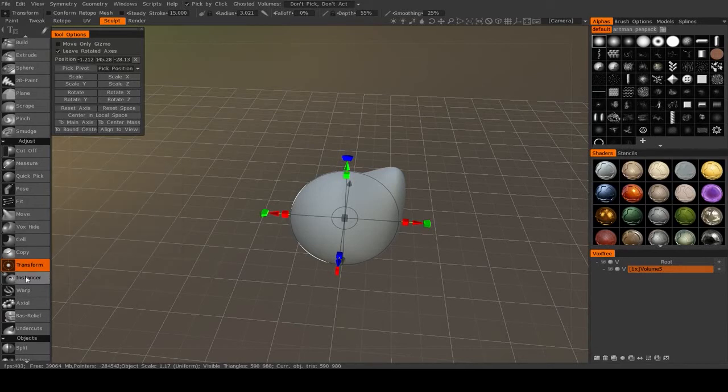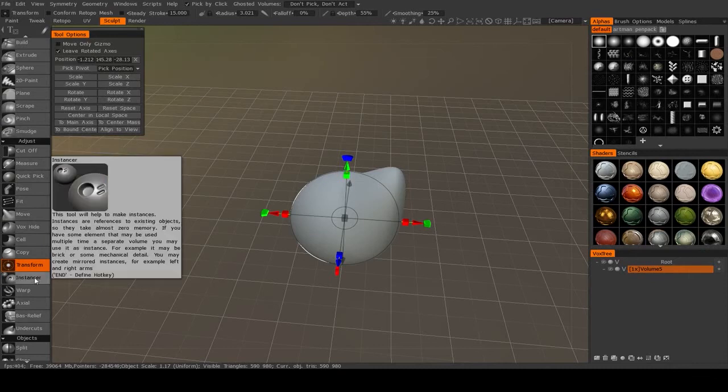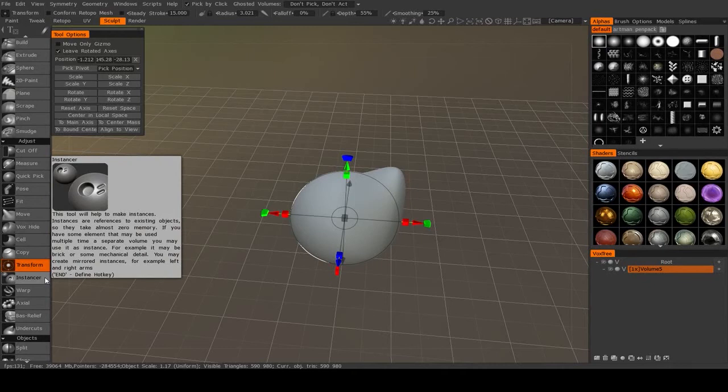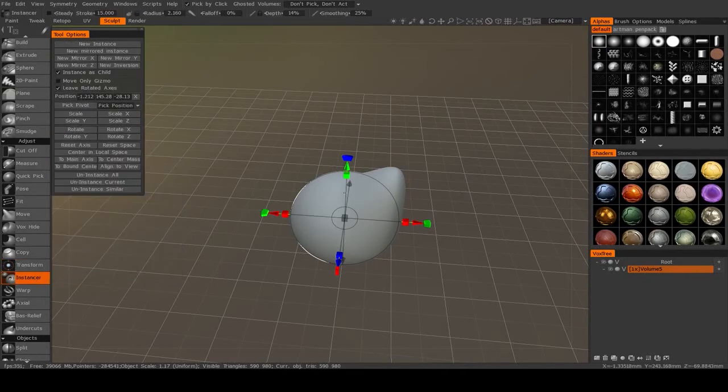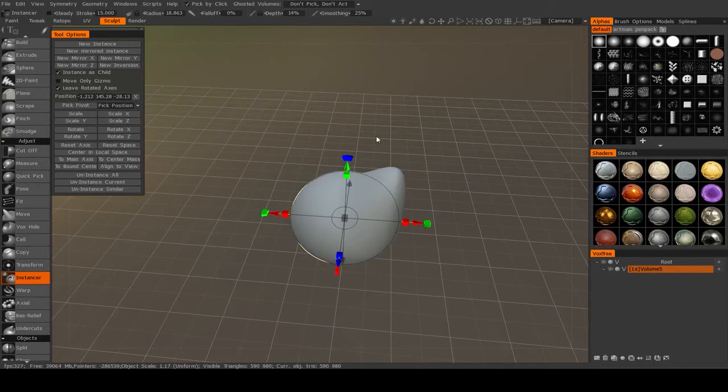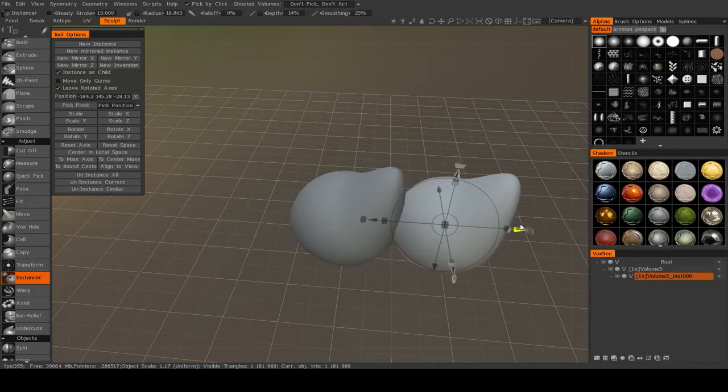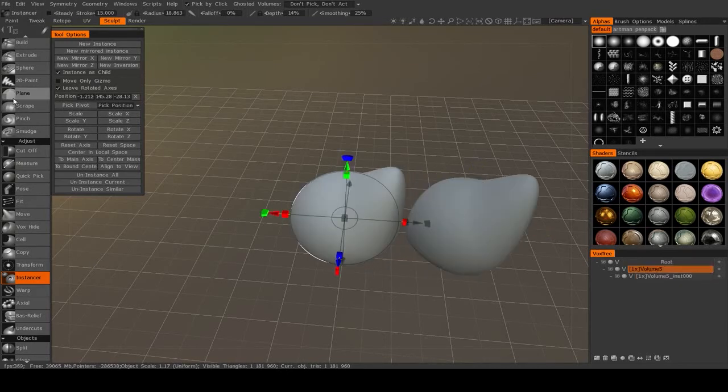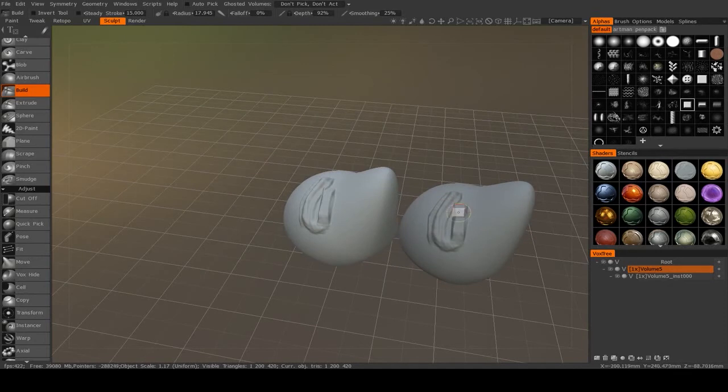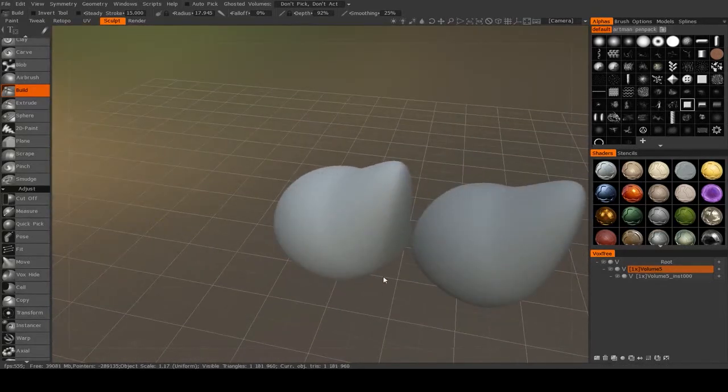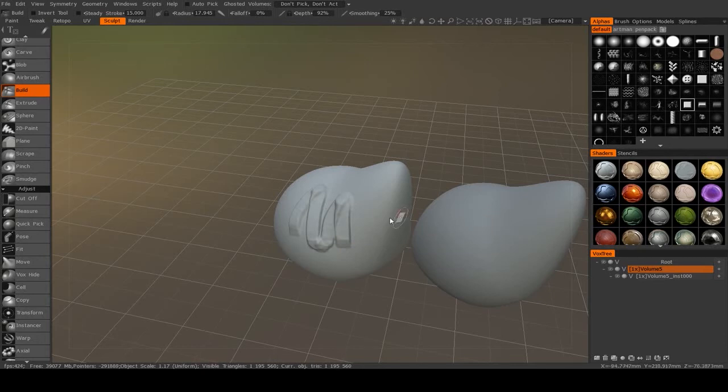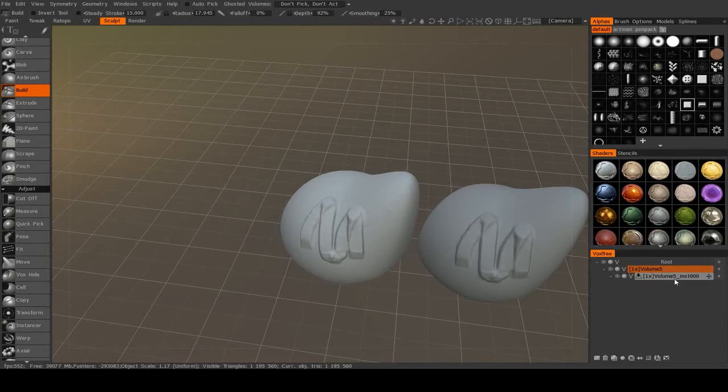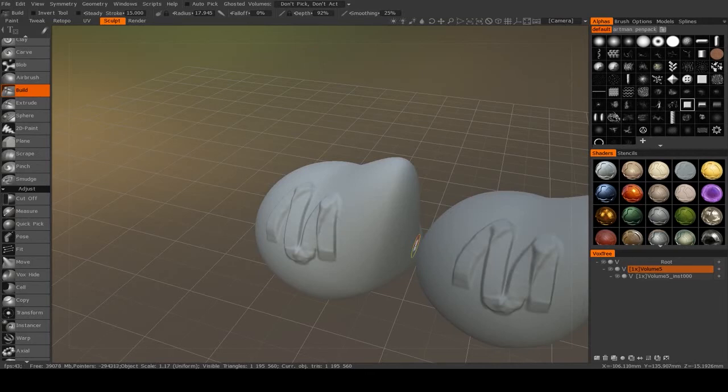Another important one is going to be instancer. And what this allows you to do is to create instances of your object. Now what an instance is, as opposed to a clone, is that an instance is a clone of the object, but any changes made to the original will also be reflected in the instance. So if I hit new instance, then you'll see I get a new object here. If I move it out of the way, I can sculpt on the original and you'll see it shows up on the instance. The reason you do this is that this allows you to save memory. Because both of these objects actually reference the exact same space in memory, this means using instances is actually quite efficient. So if you're working with a lot of objects that are all copies of each other, it would be wise to use instances.